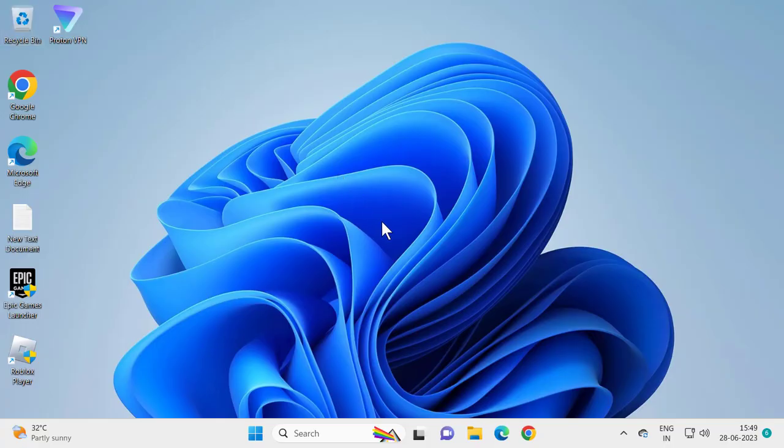Hello guys, welcome to my channel. Today we're going to see how to set photos as a screen saver on your Windows 10 or Windows 11 computer. Let's jump straight into it.